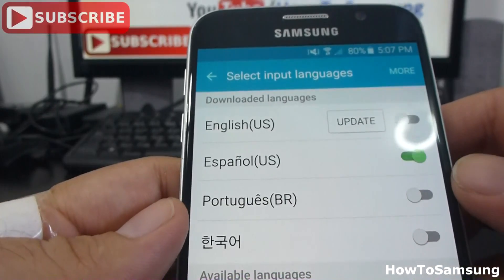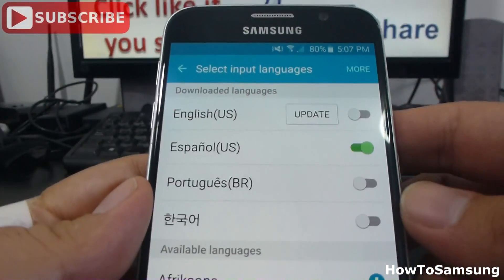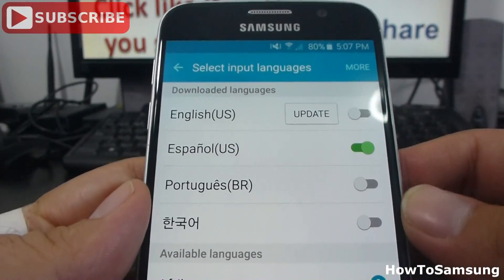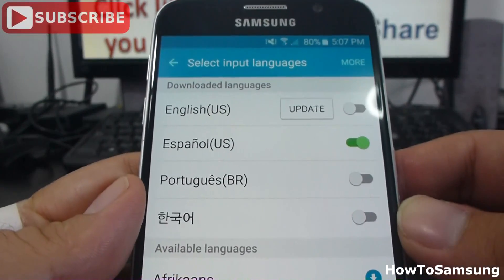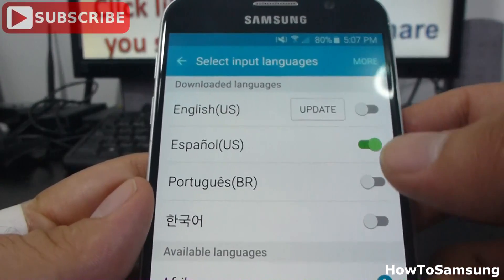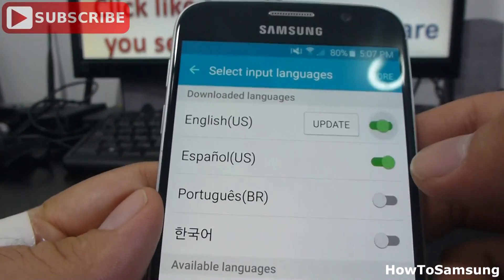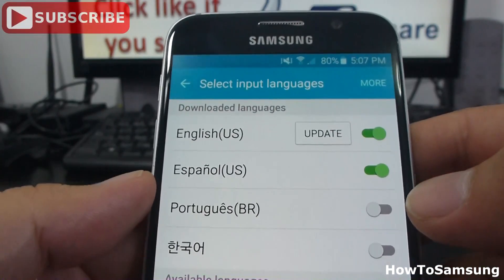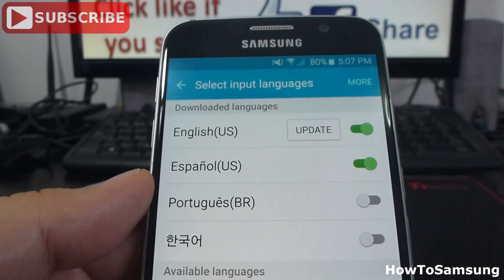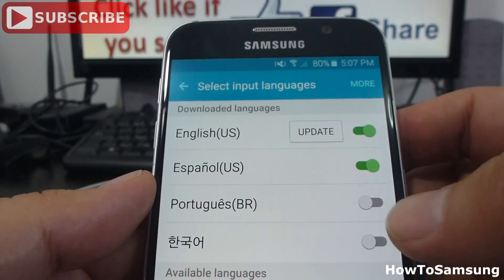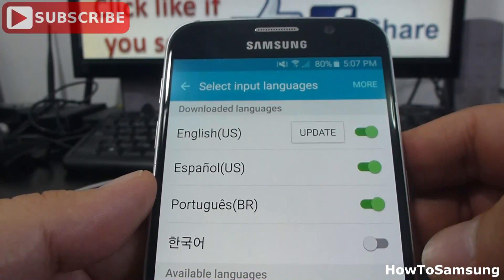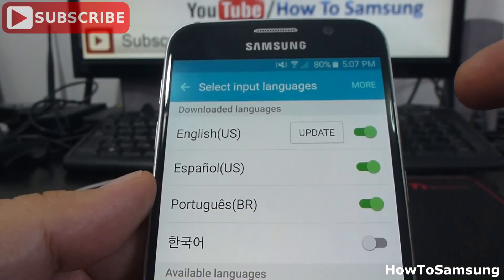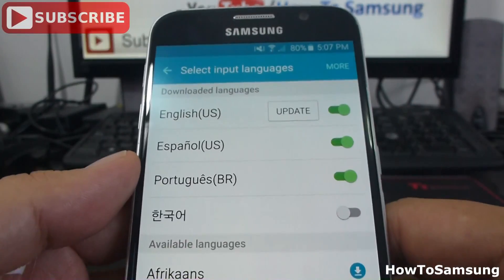Here, you can have two or more input languages. Let's select English U.S., and Spanish U.S., and Portuguese for Brazil.